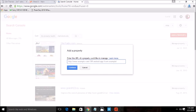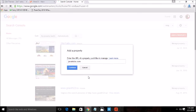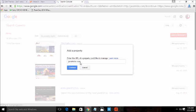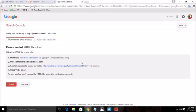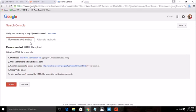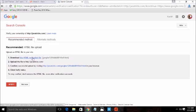Suppose I want to submit my new domain which is javatricks.com. After typing your domain name, these are the methods by which you can verify your website on Google webmaster.